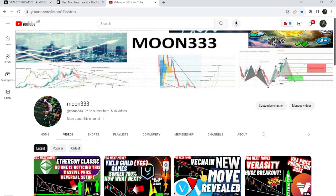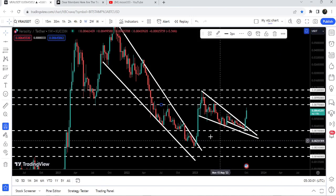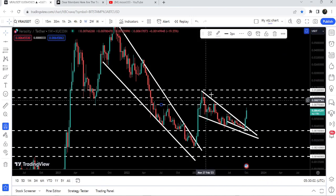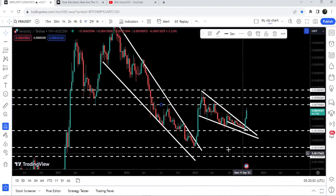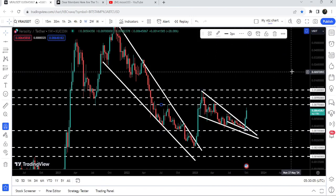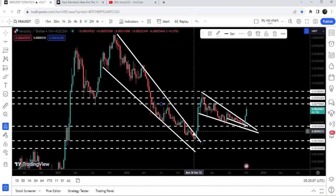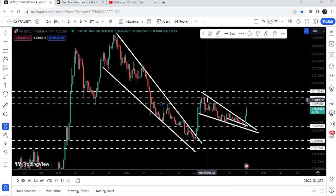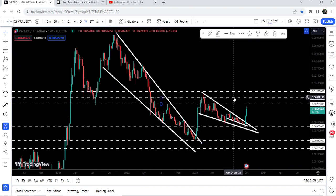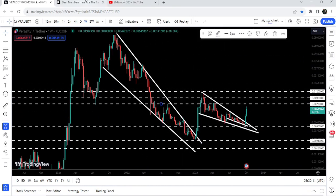Hey friends, this is Atipope here, welcome to the new update on Veracity. In today's video I would like to show you once again this recent breakout from this falling wedge pattern, and we will also take a look at the previous breakout from this big falling wedge pattern as well.